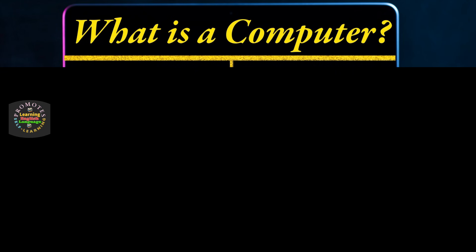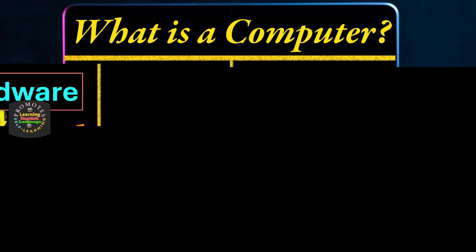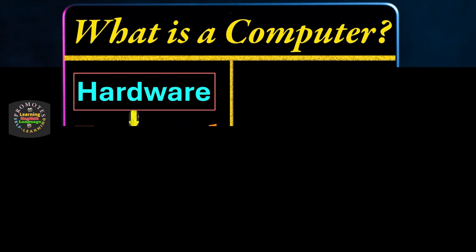Hello and welcome to a new lesson: What is a Computer? In this lesson, we will talk about what is hardware.